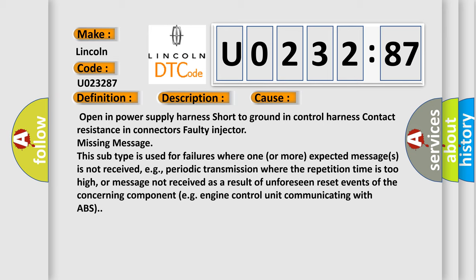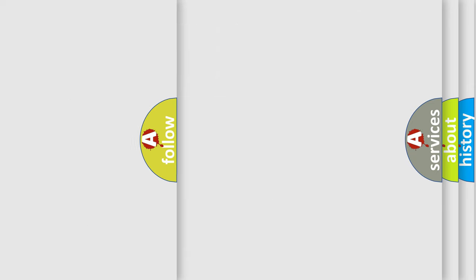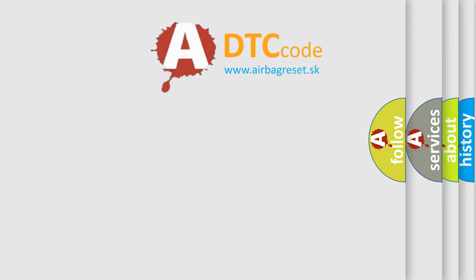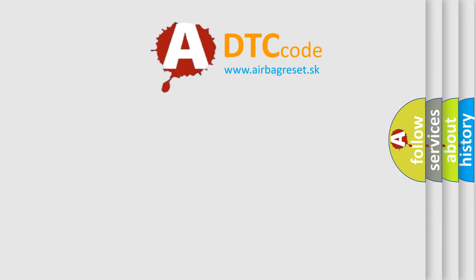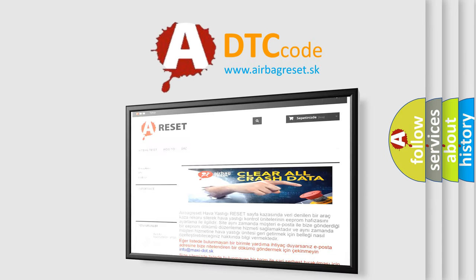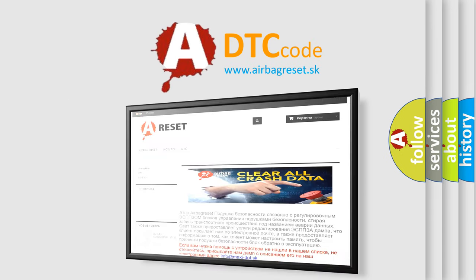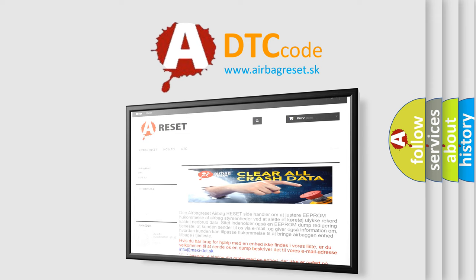The airbag reset website aims to provide information in 52 languages. Thank you for your attention and stay tuned for the next video.